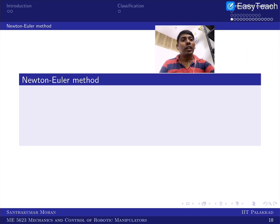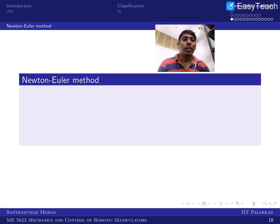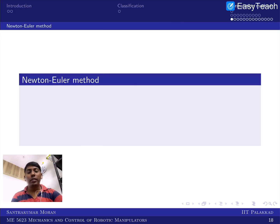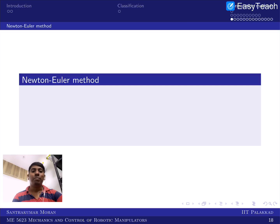Welcome back to lecture 13. This is the third part where we are going to talk about the Newton-Euler method. In the last two parts we covered general robot dynamics and two formulation methods. In part two we deliberated the first method, and now in part three we are deliberating the Newton-Euler method.